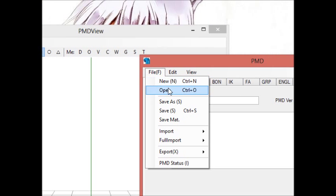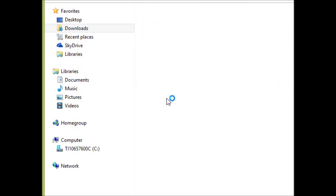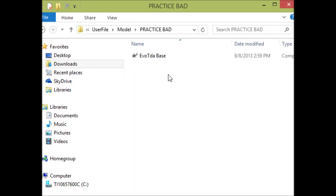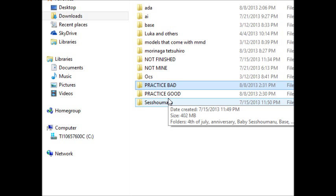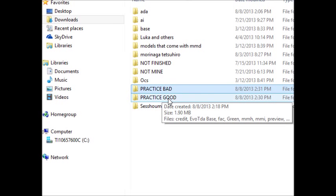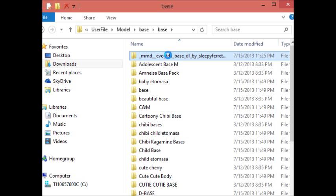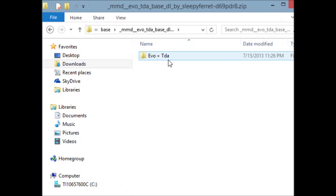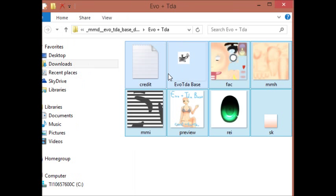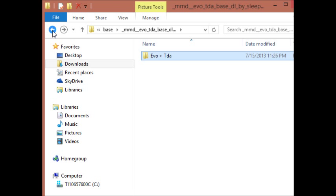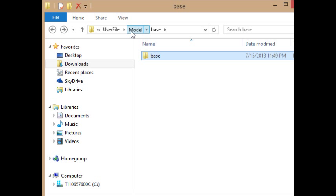So what you need to do — you actually don't need PMD for this. You just need to go back to your file and find where you saved your model. In this case I saved it in the 'practice bad' folder. If you've noticed, none of the textures are in there, which is the problem — to have a texture you need the texture file in the same folder. So the only way to fix that is to go back to your base folder, select everything that's in that folder — you don't need to select the actual model folder itself — and copy it.